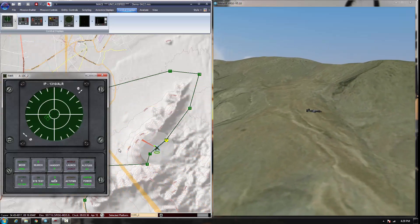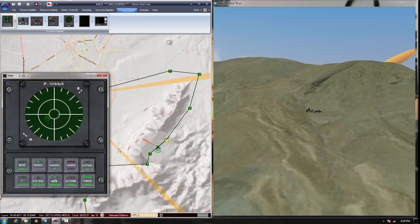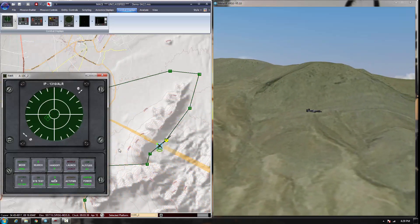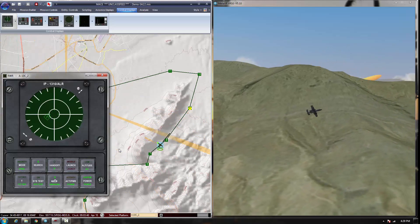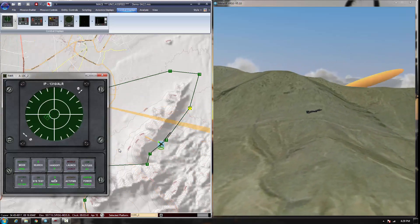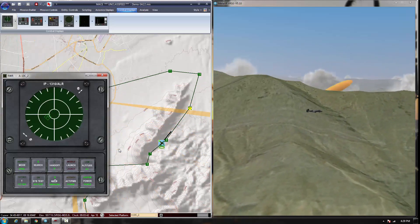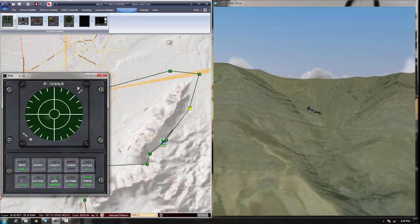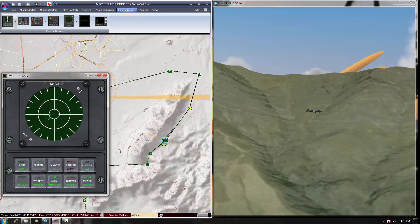We simulate the diffraction in accordance with the laws of physics, based on frequency, how high the hill is, and how low the target is behind the hill.